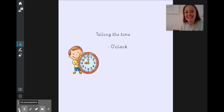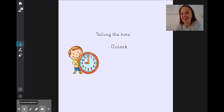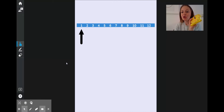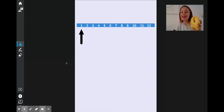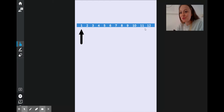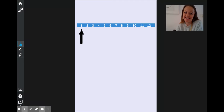Good morning, year one. Today we are going to start learning how to tell the time. A clock really is just a number line. It has got the numbers from 1 up to 12 on it, and we can use the hour hand to tell us which hour it is.